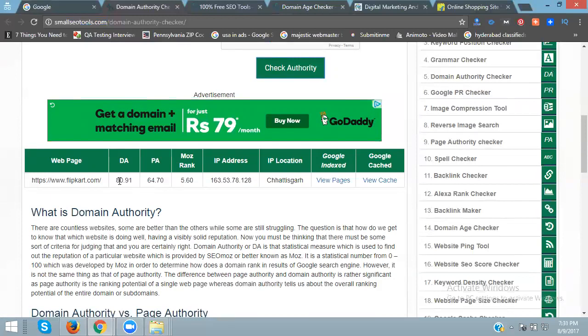This is how you check domain and page authority using smallseotools.com. You can check multiple websites. Just search for domain authority checker or page authority checker on Google.